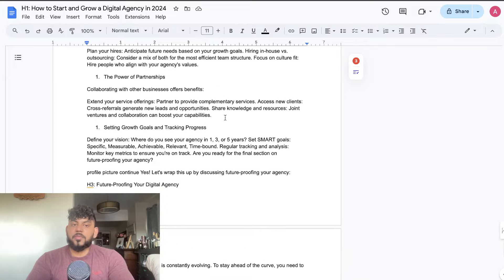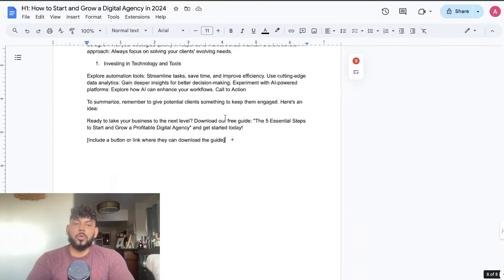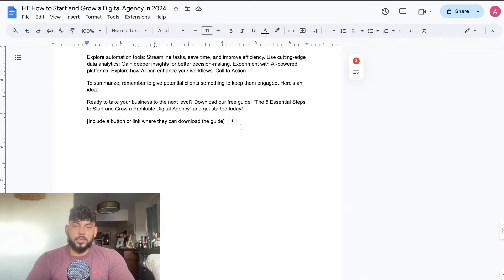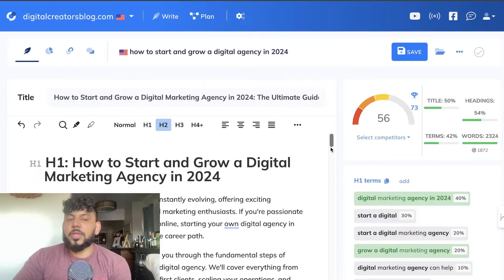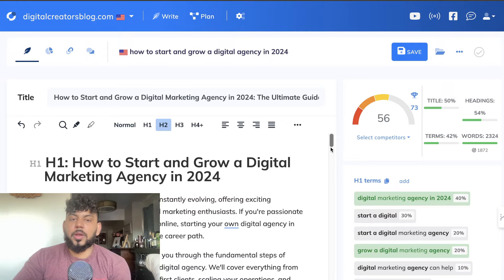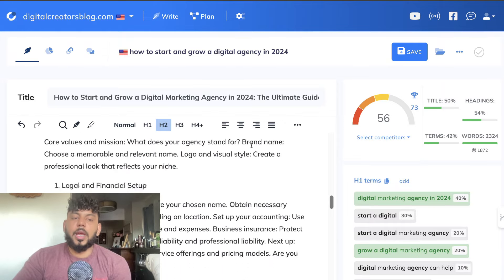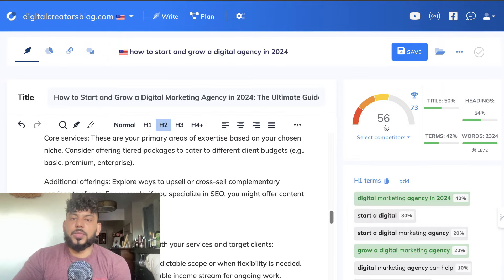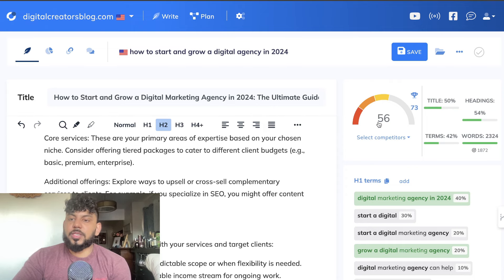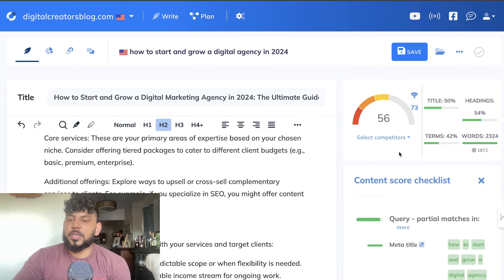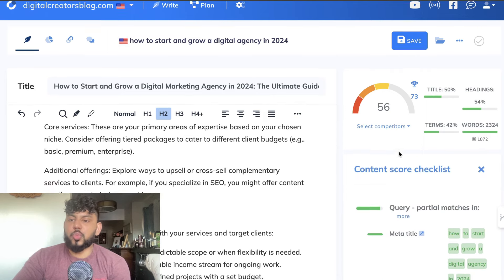We followed the best SEO practices and produced a very in-depth article that is not just surface level. To test out the SEO optimization score, I went ahead and copied over the full article and pasted it into Neuron Writer for the keyword 'How to Start and Grow a Digital Agency in 2024,' and as you can see we get an optimization score of 56, which isn't too bad.